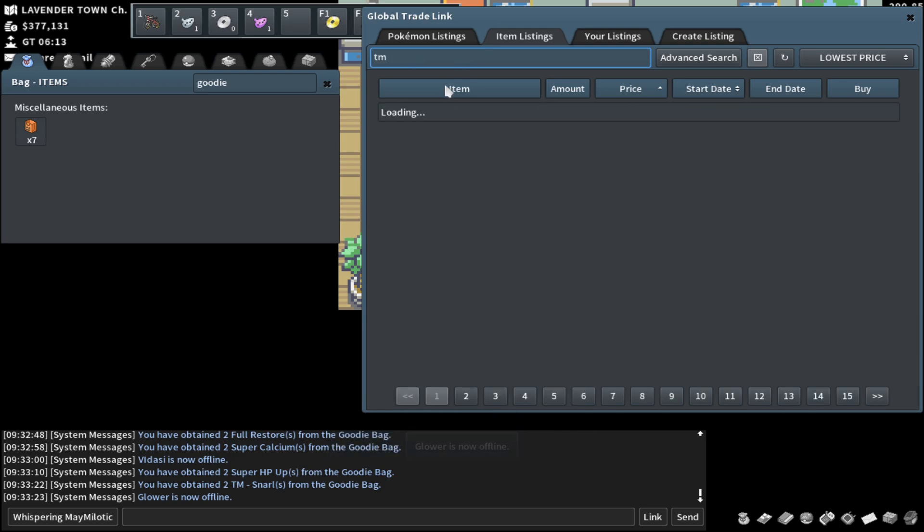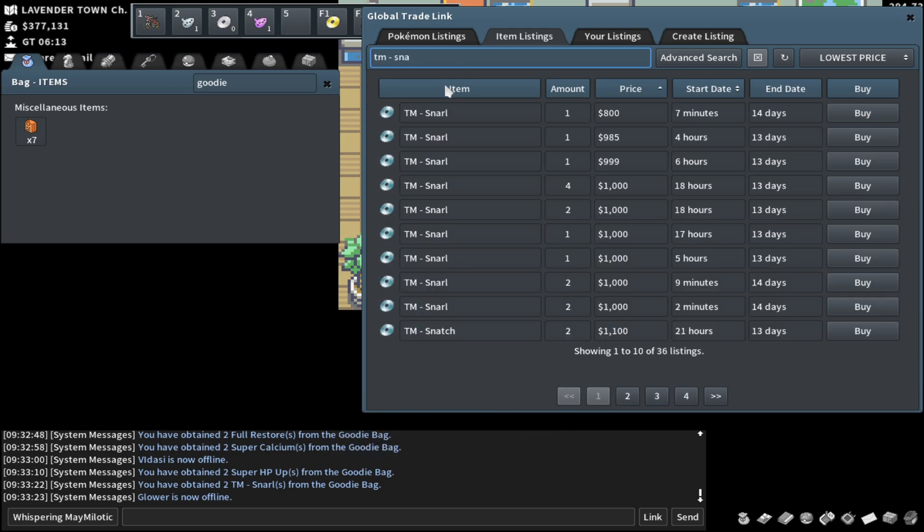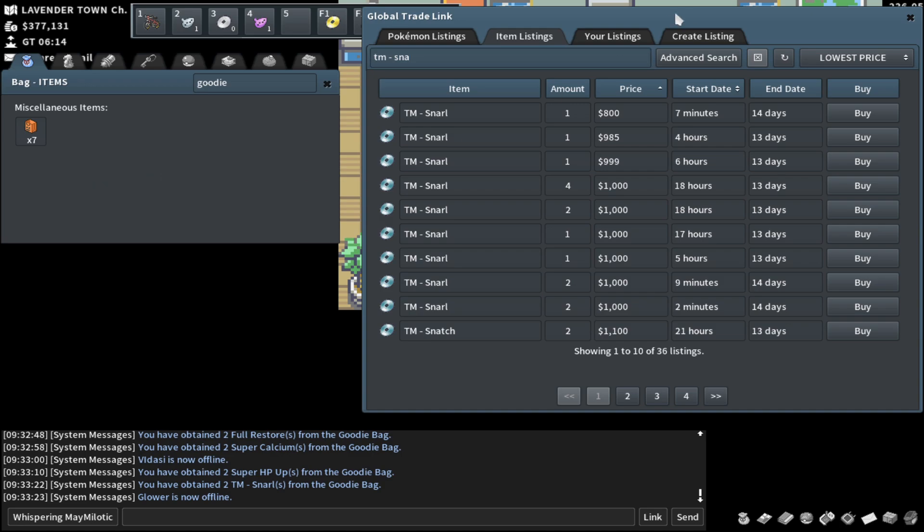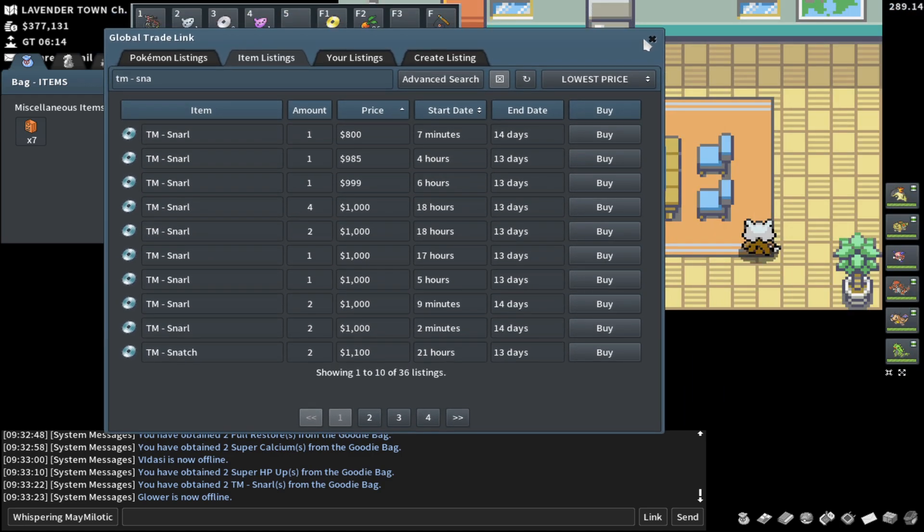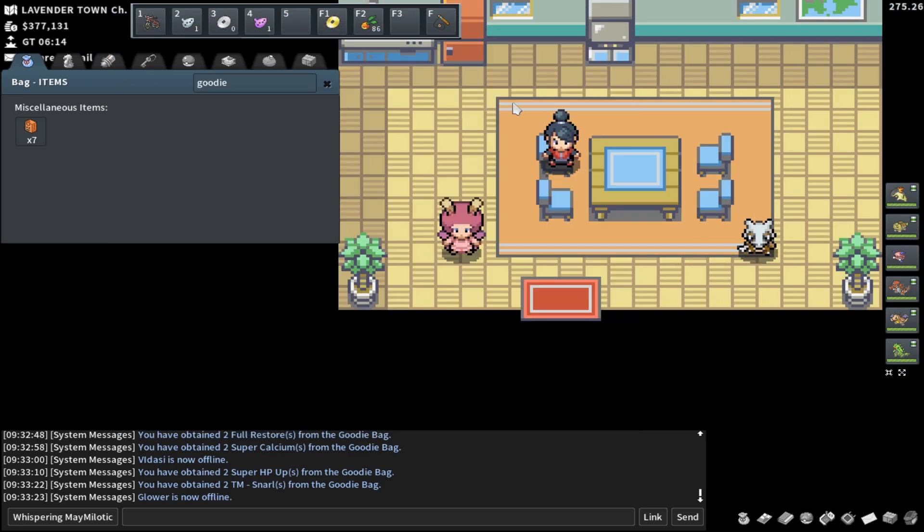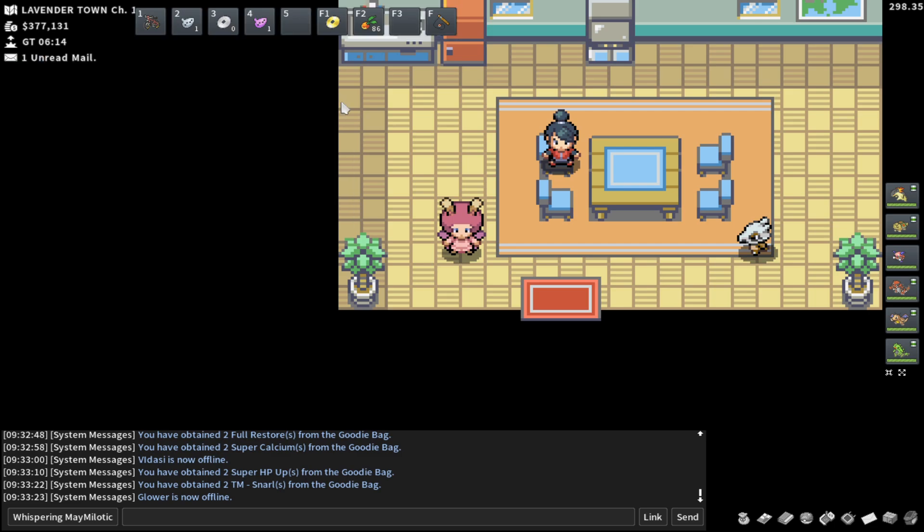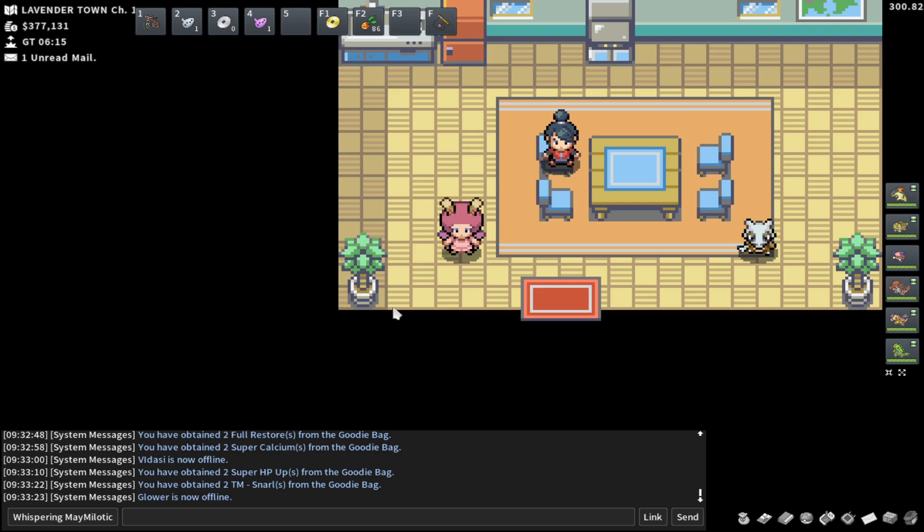So I forget how much snarls were. They were 2K a piece. Oh, they were less. They were 1K a piece. So that's plus 2K that's hilarious. Okay. So remember we spent 800,000 Pokien on all these goodie bags. And we ended up with a whopping 314,000 Pokien.